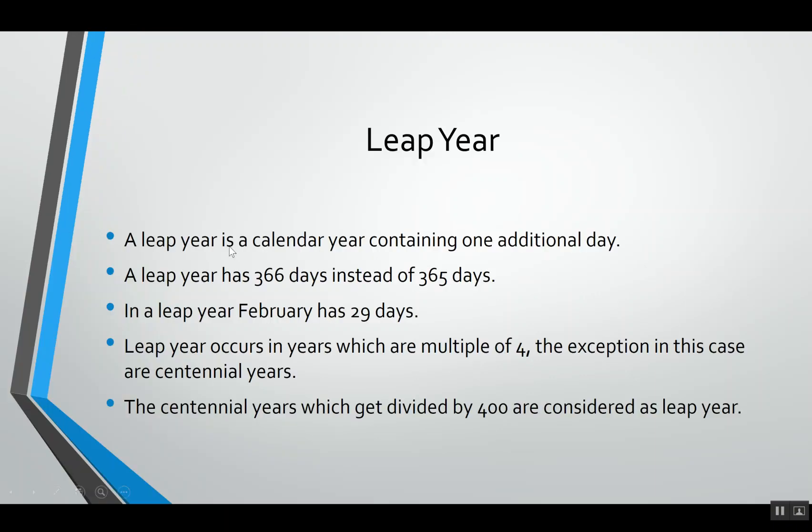A leap year is a calendar year containing one additional day. A normal year contains 365 days, but a leap year has 366 days instead of 365 days. Where does that one extra day go? That extra day gets added in the month of February.